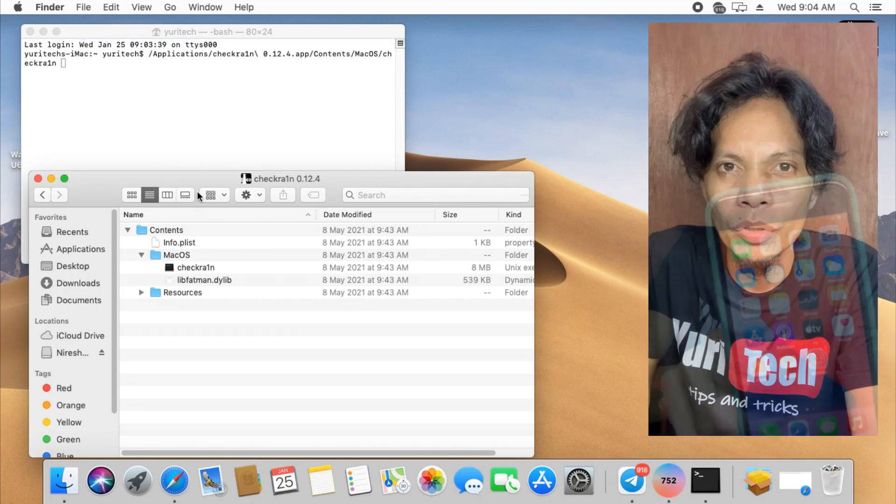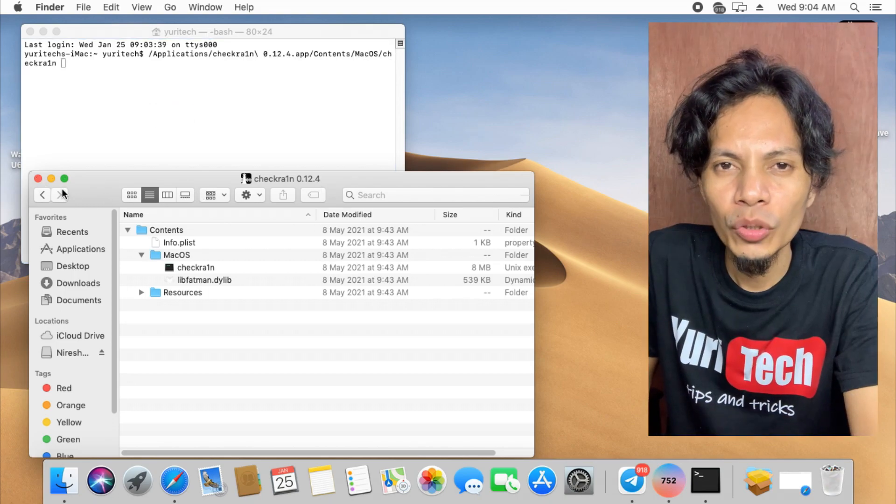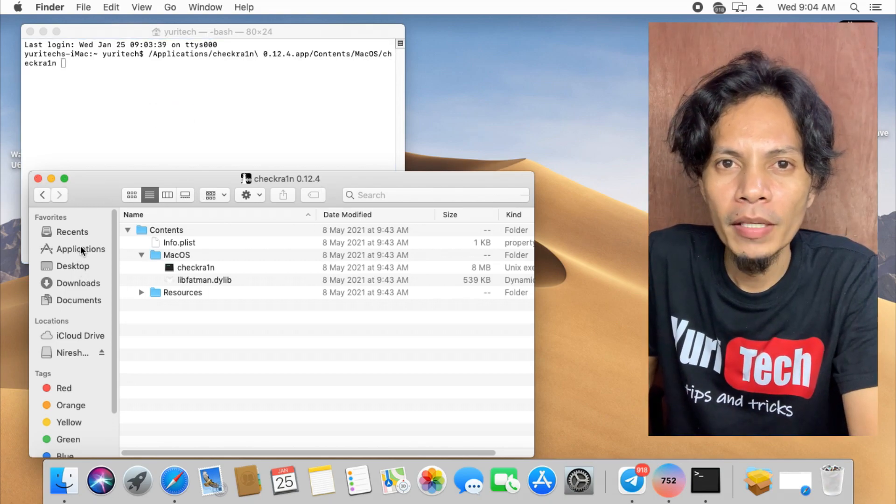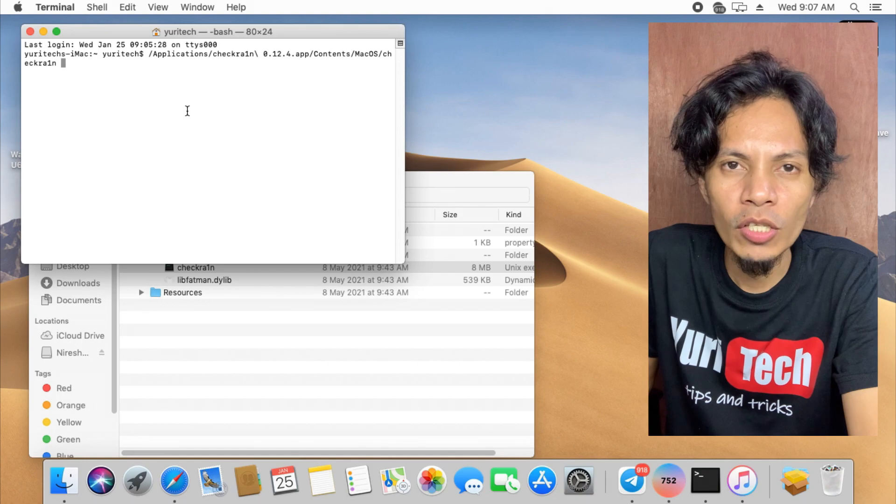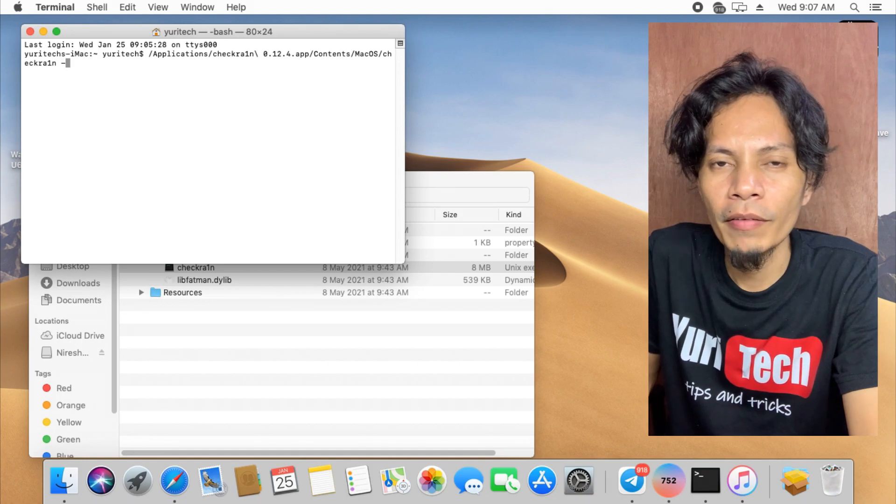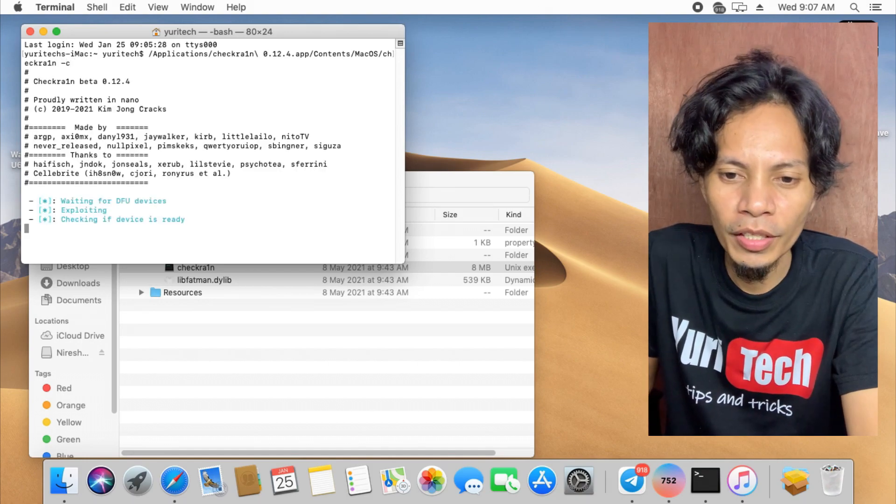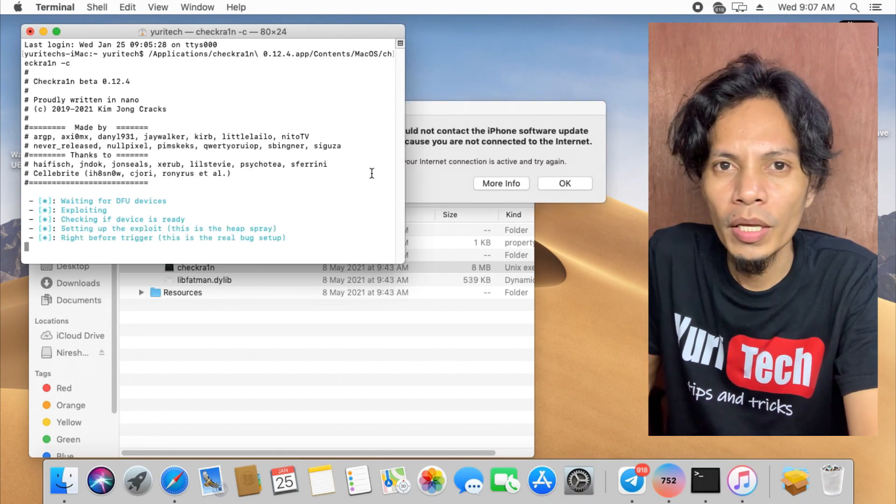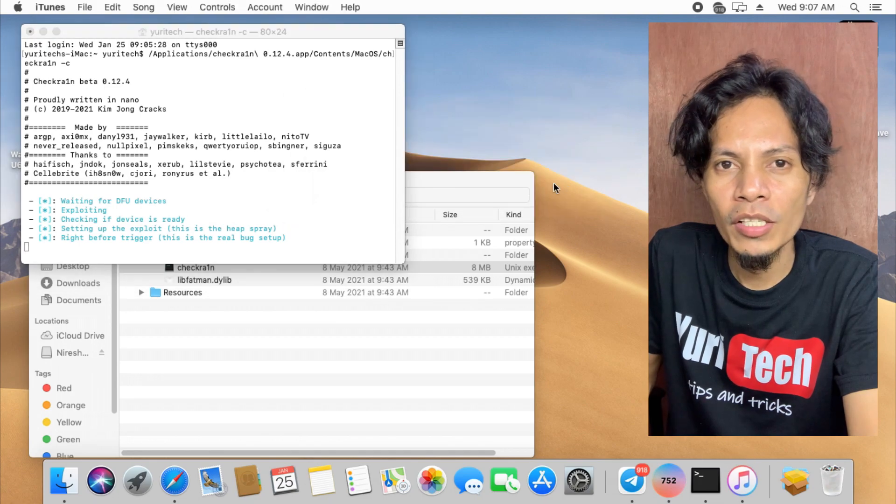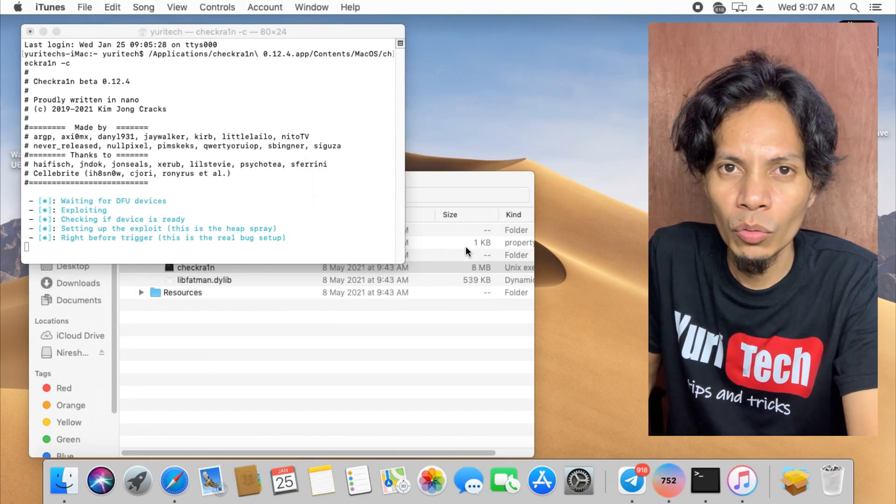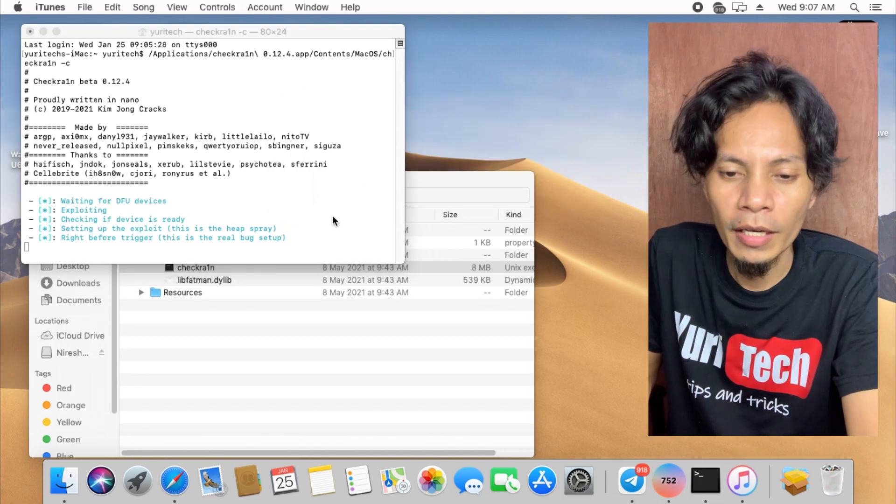We already knew that bypassing carrier lock devices which are already on activation lock screen was not possible. But today, I will show you how I managed to bypass it with signal.